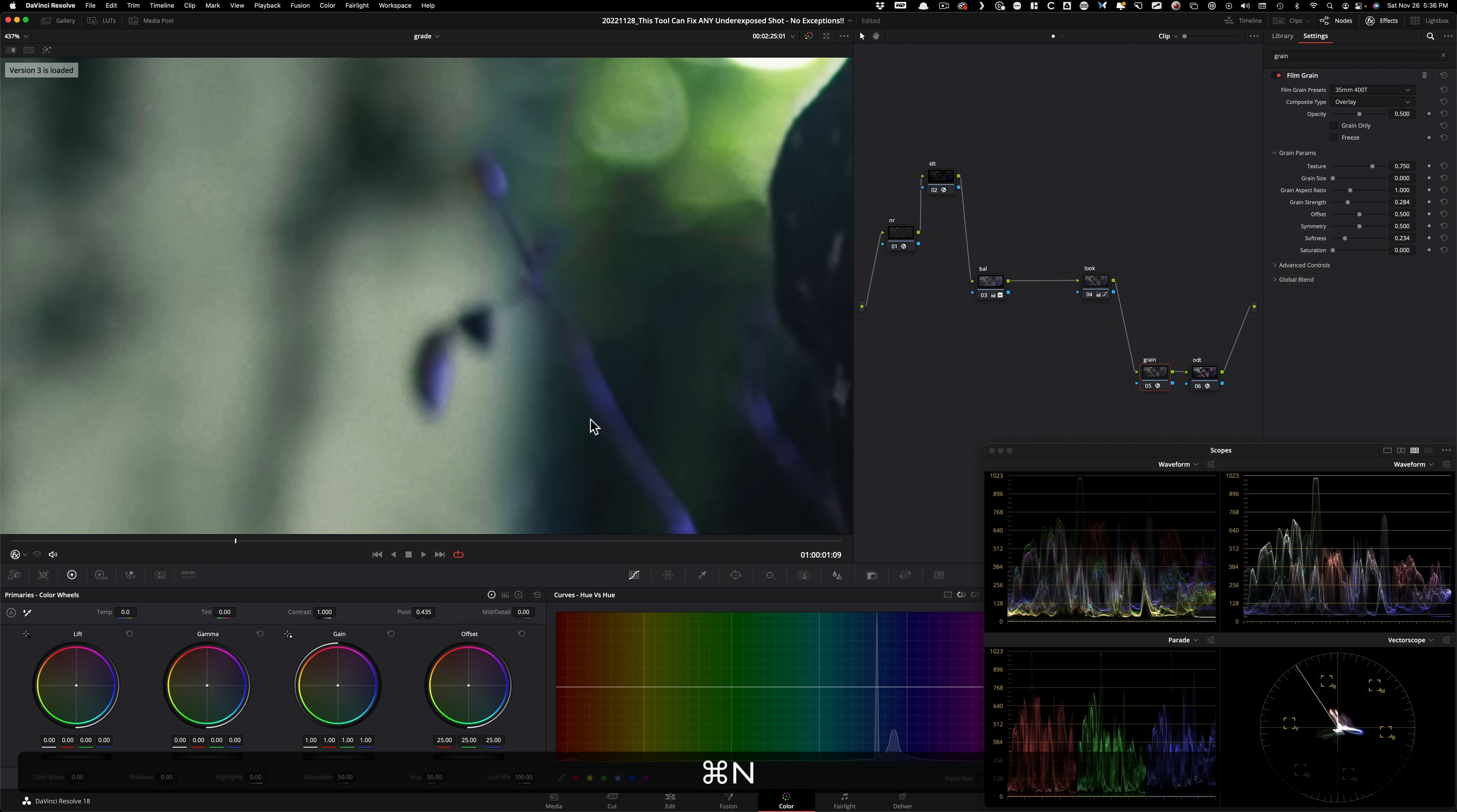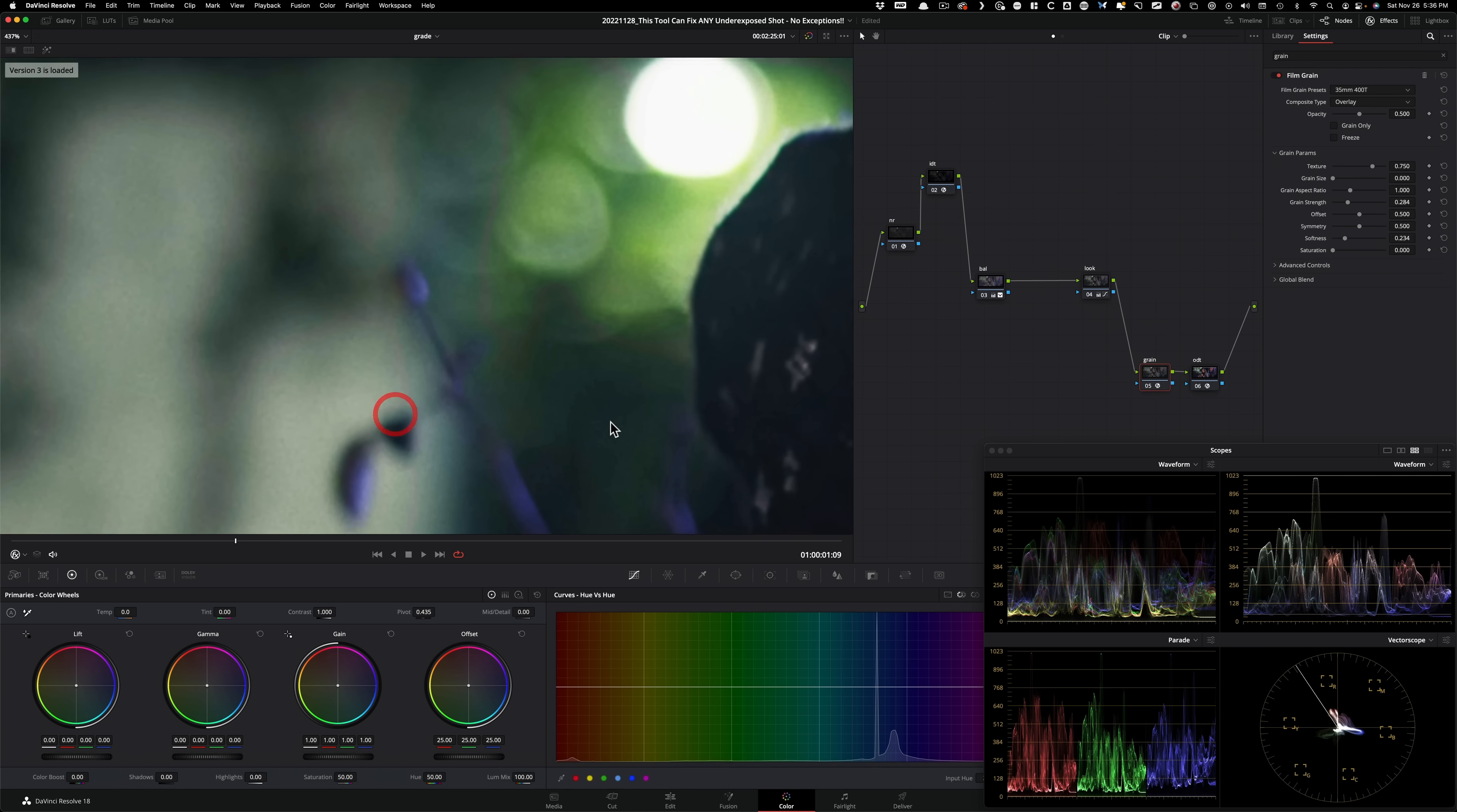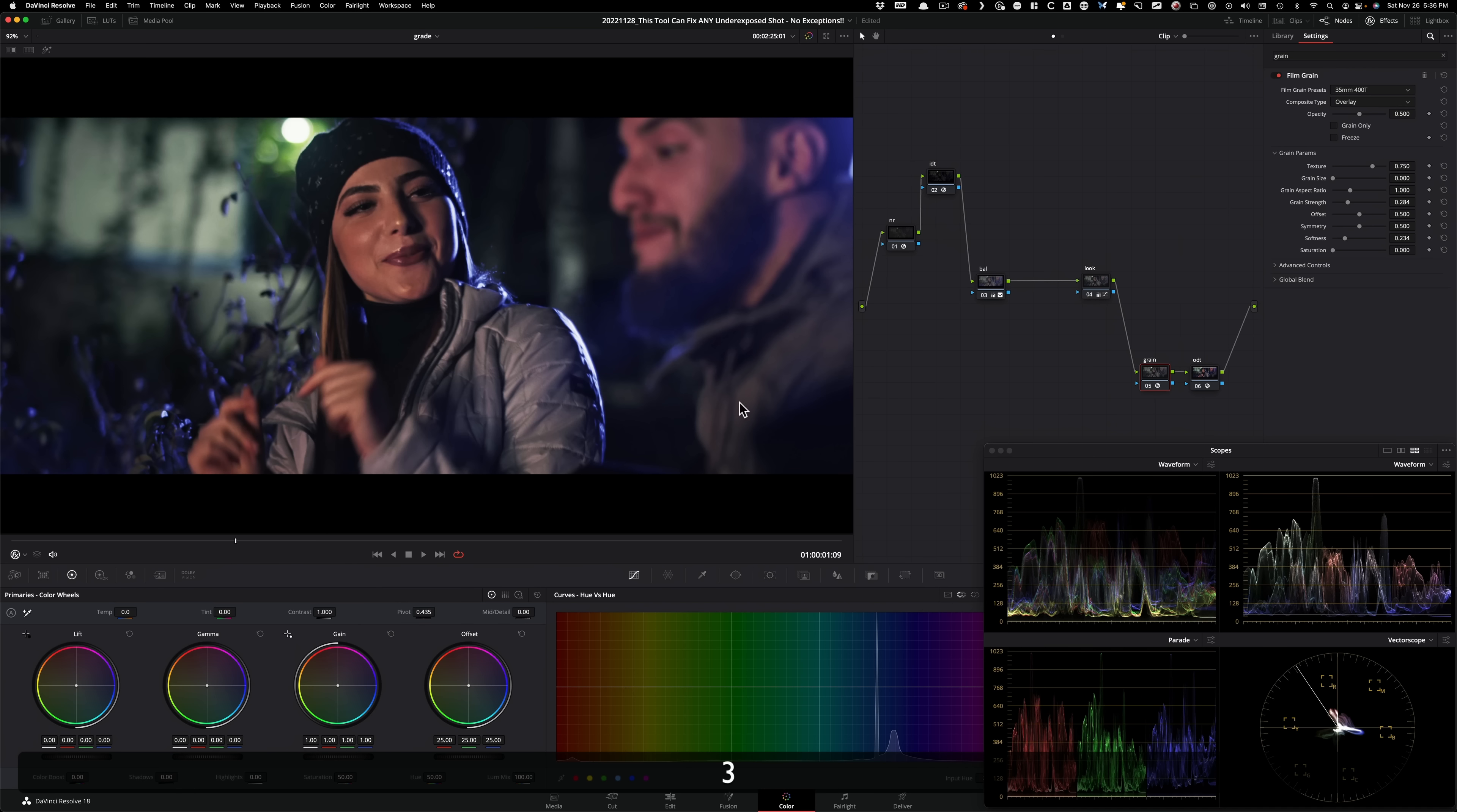Whereas here, just look at how much more film-like this image is. We just went in, we cleaned up the image, then we added monochromatic grain of our own choice. We can put 16 millimeter and get that effect, 35 millimeter, get this effect. Now, the only caveat using neat is this.